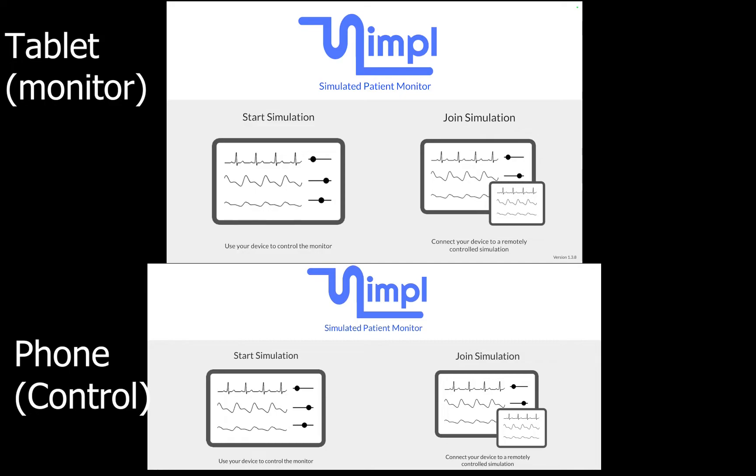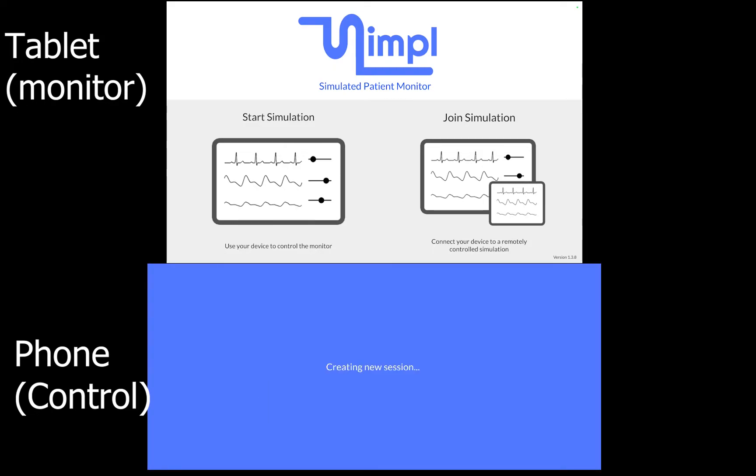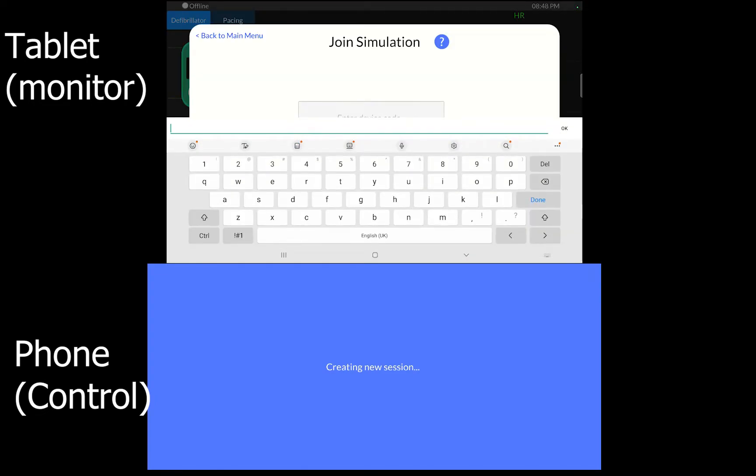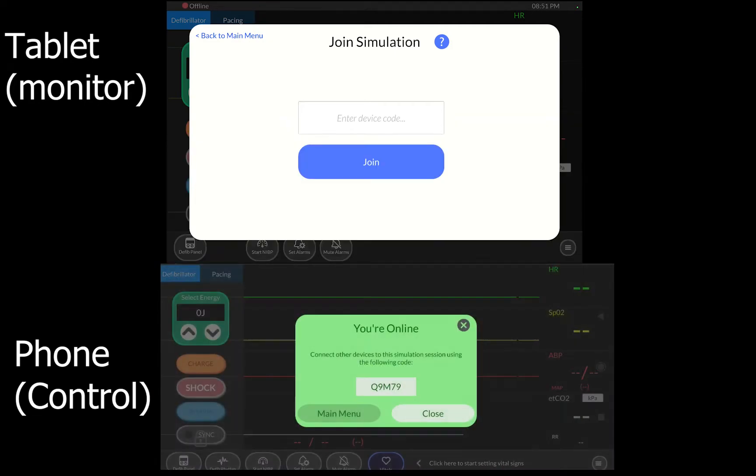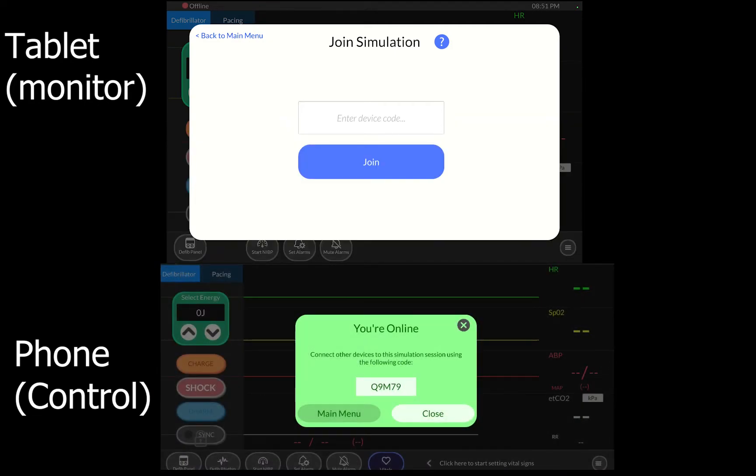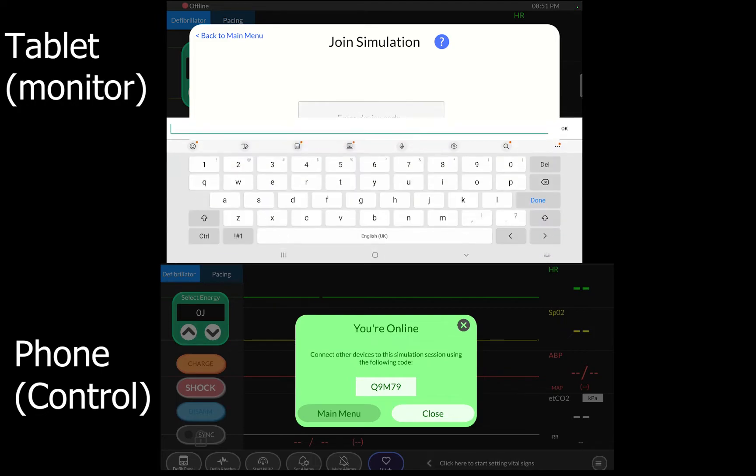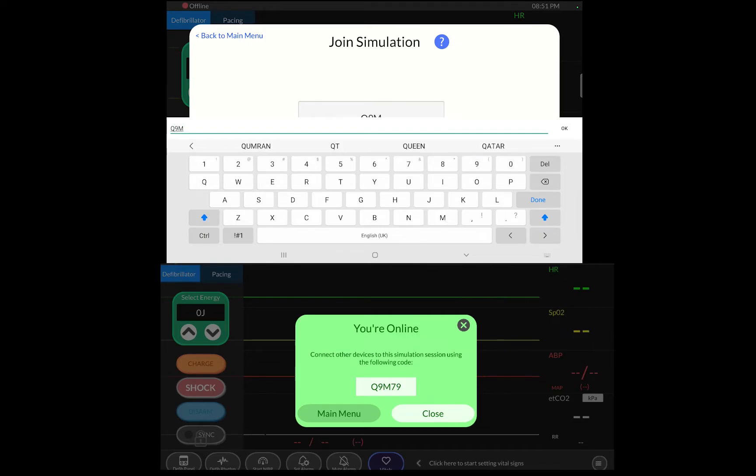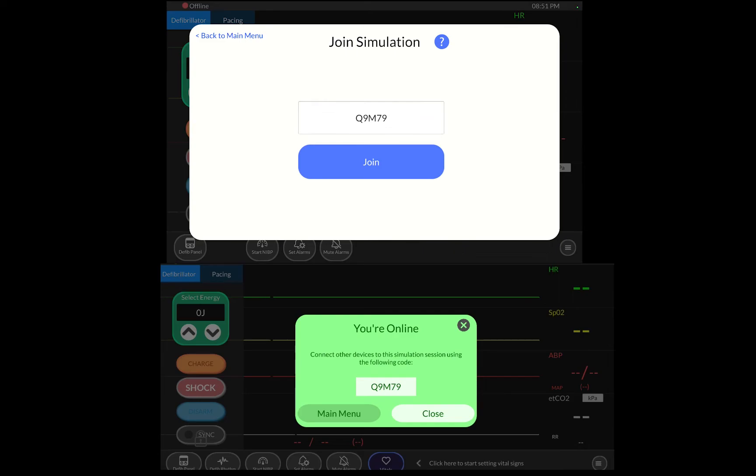On your main device or your phone, I have a phone as my main control and then I have a tablet for my screen. If I click start simulator on my phone and join simulator on my tablet, it asks me to put in a number. This number is given to me from my phone so it knows which phone to listen to. Now on my phone it's telling me that I'm online and gives me a little code. So that code I'm going to put into the tablet which is Q9M and I say join.